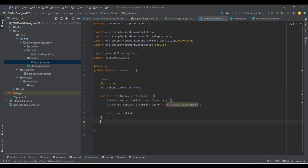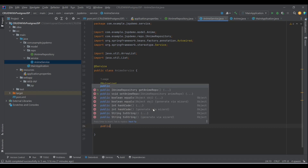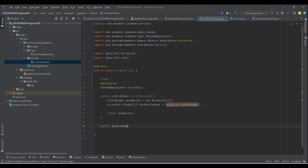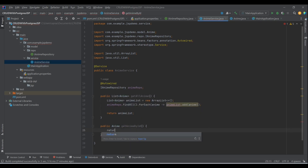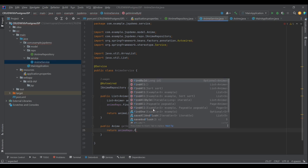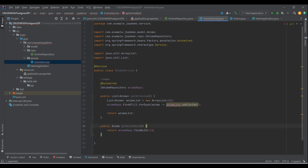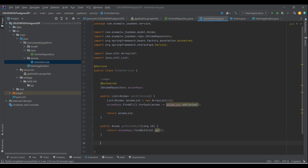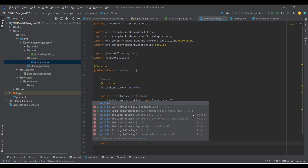For getAnimeById we return a single Anime object. We directly return animeRepo.findById(id). This is needed when we want to update a particular anime — we identify it by its ID. For save or update we only need one method because calling save() on an existing object overrides it, which satisfies our update requirement as well.